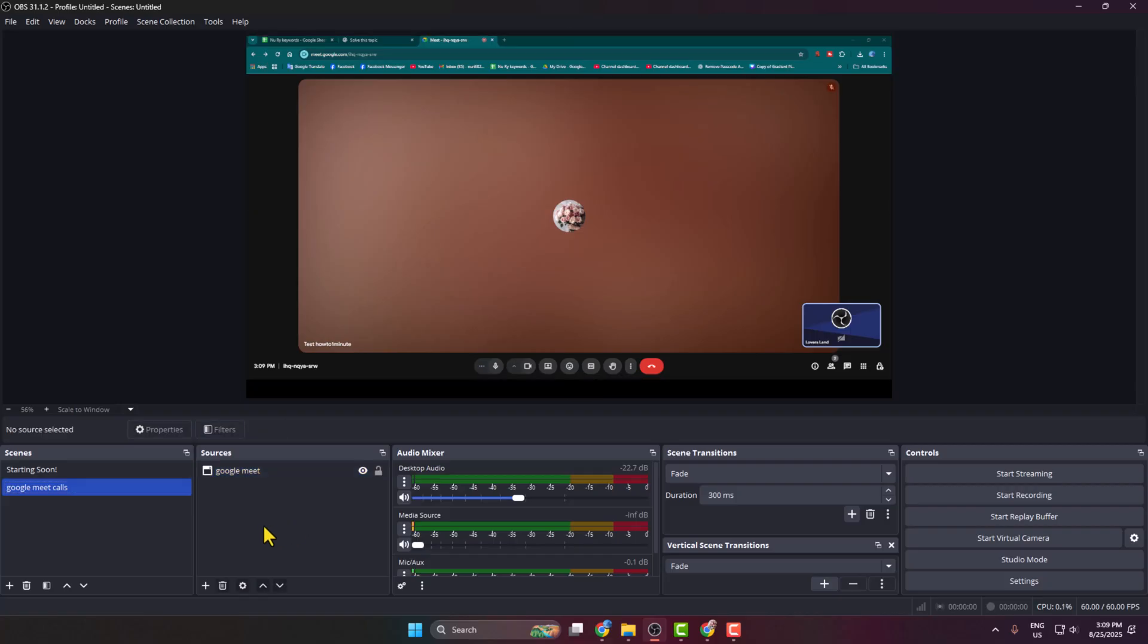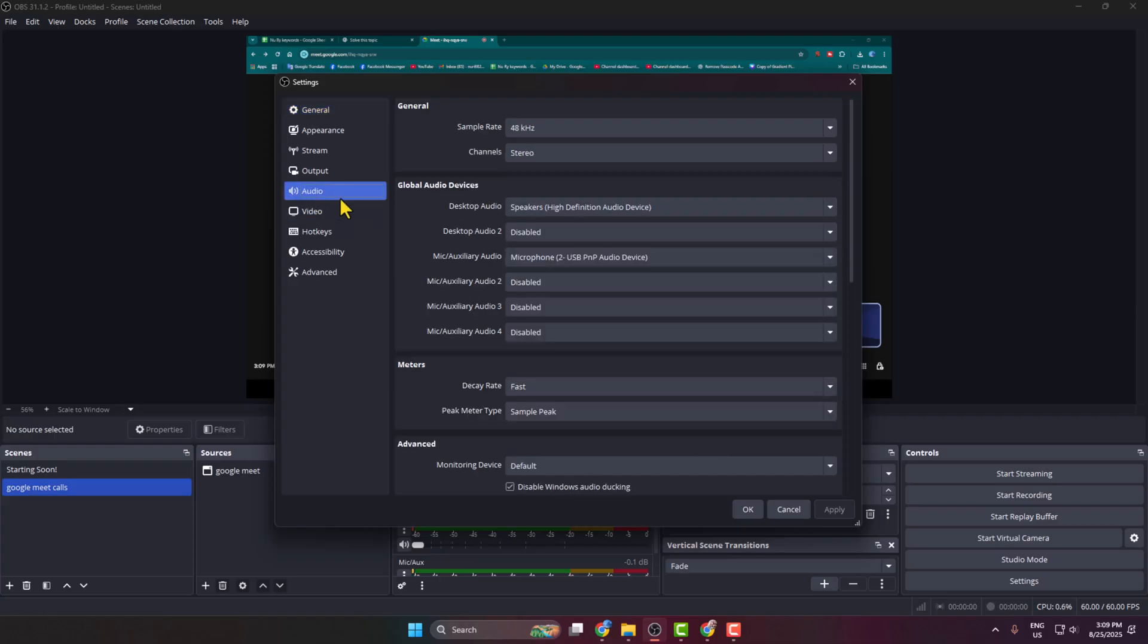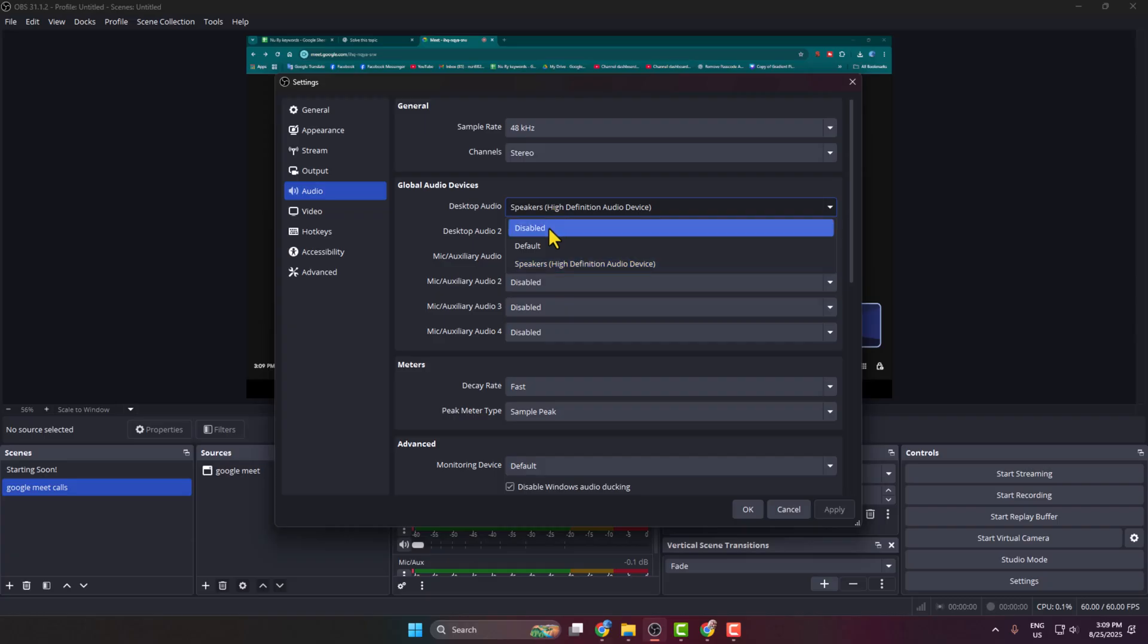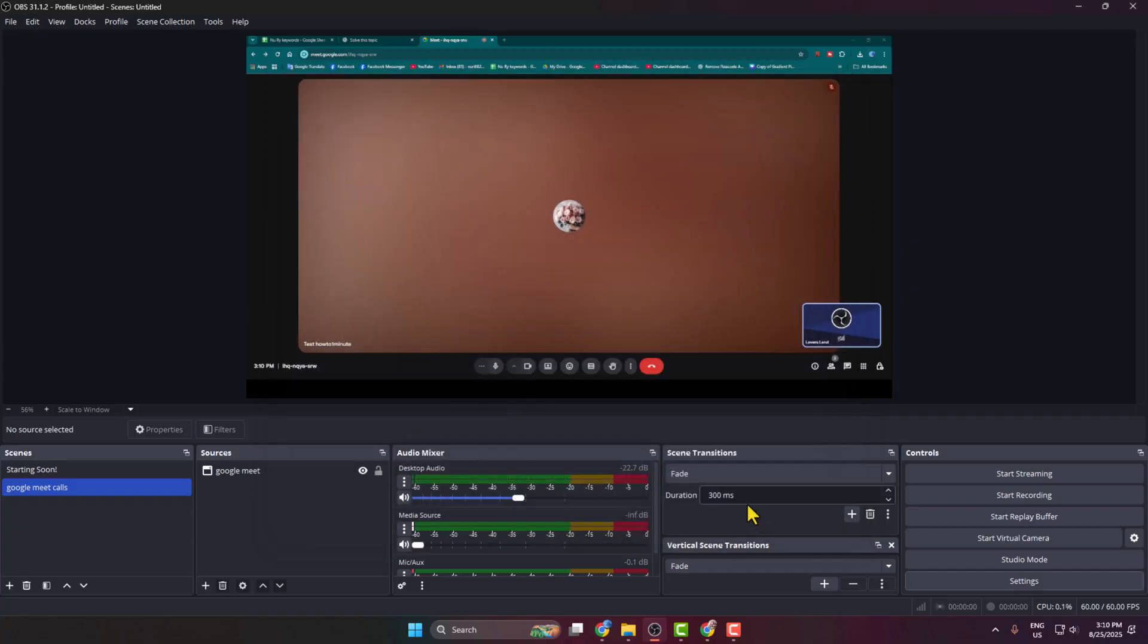Go to Settings. In Settings, select Audio. Under Global Audio Devices, click on Desktop Audio and select your default audio. Once you've selected default audio, OBS will also record your Google Meet video call's audio. Then click Apply and click OK.